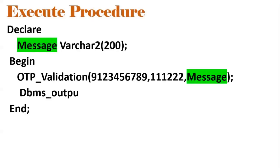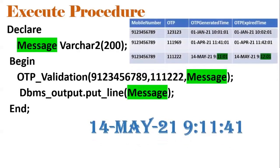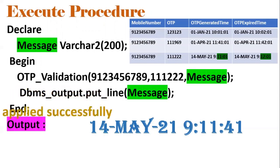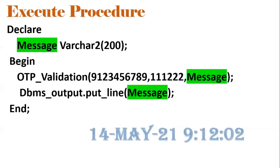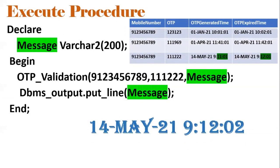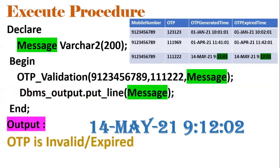To test this procedure, we make use of an anonymous block. We generated the OTP at 9:11:01 and sent it to the user. The phone number provided is 9123457 and the OTP is correct. The user entered the OTP at 9:11:41, which is within the range 9:11 to 9:12, so OTP is applied successfully. Suppose the user entered at 9:12:02 — since the range is up to 9:12:01 — the OTP has expired and the output would be 'OTP is invalid or expired'. If entered within the time frame, we display that OTP is valid.